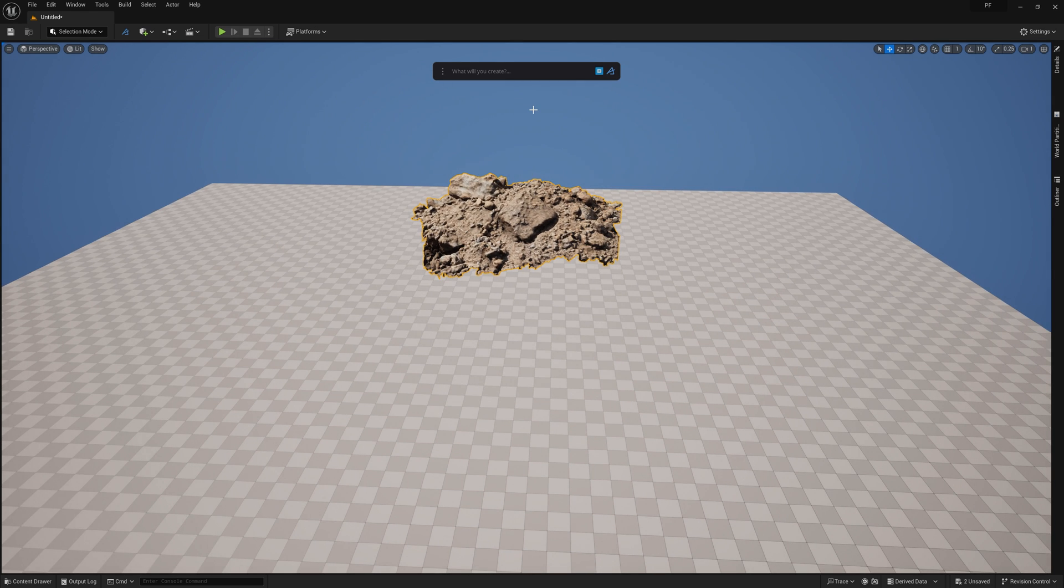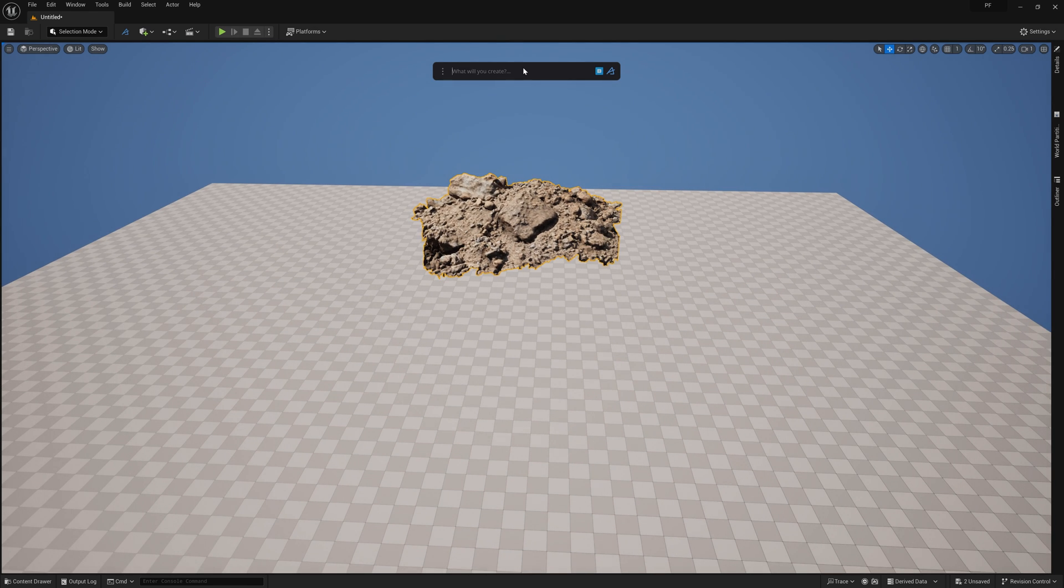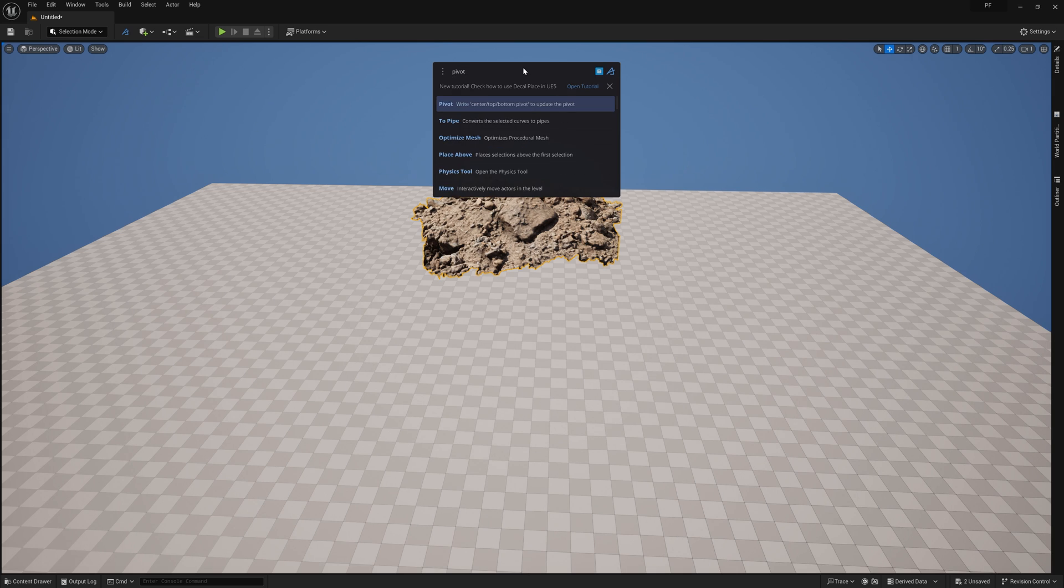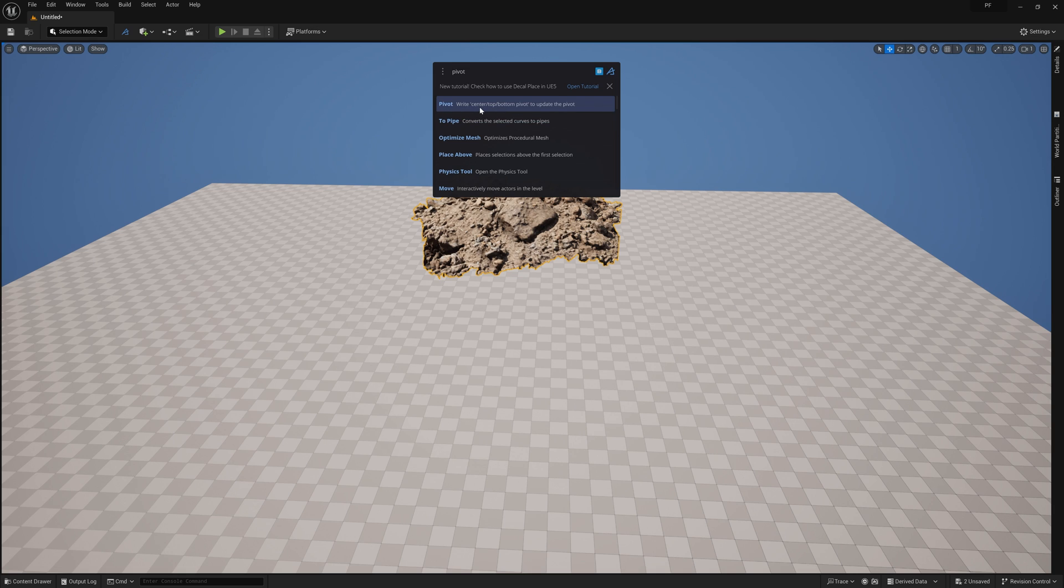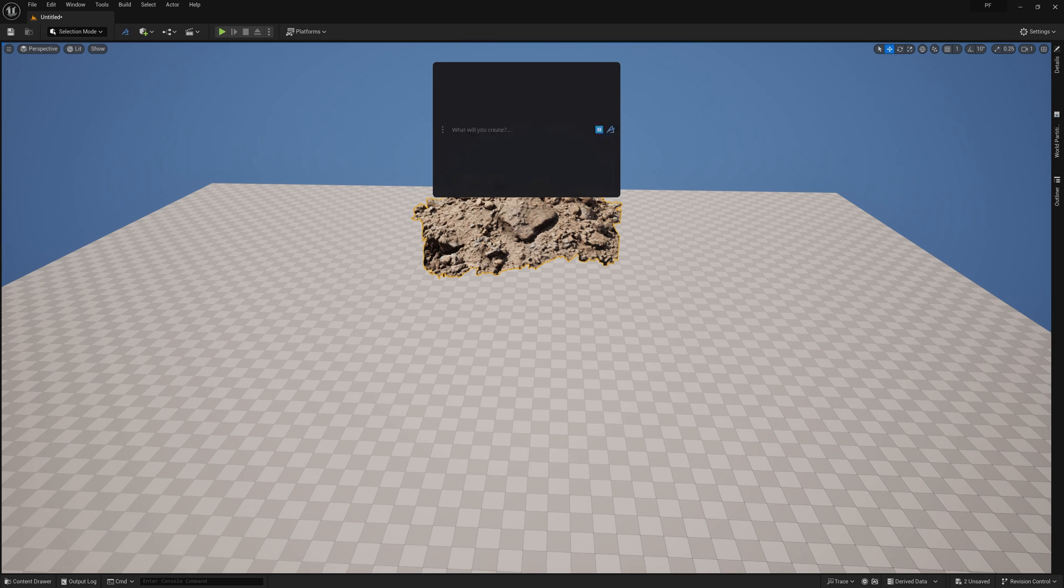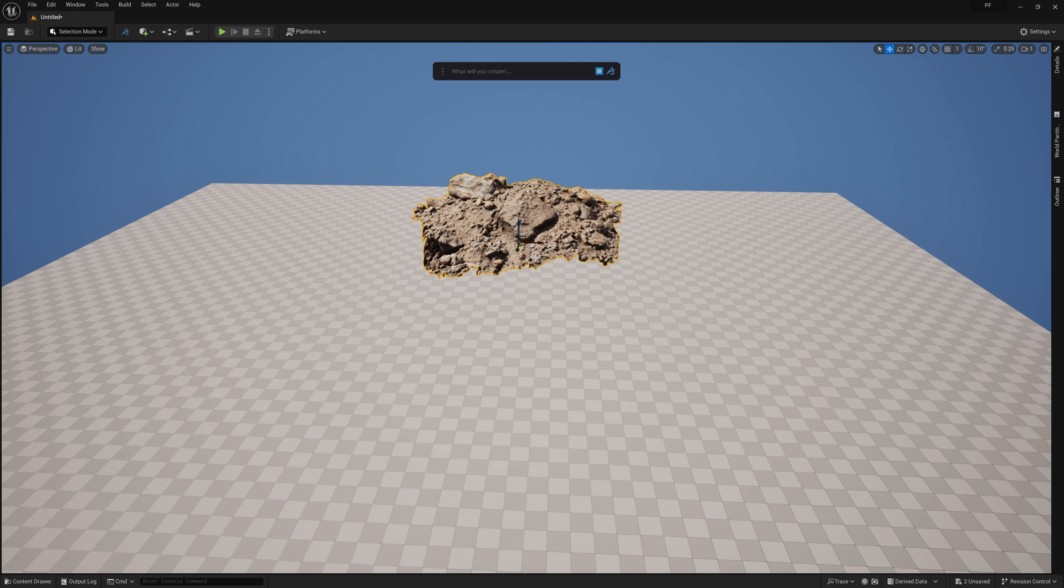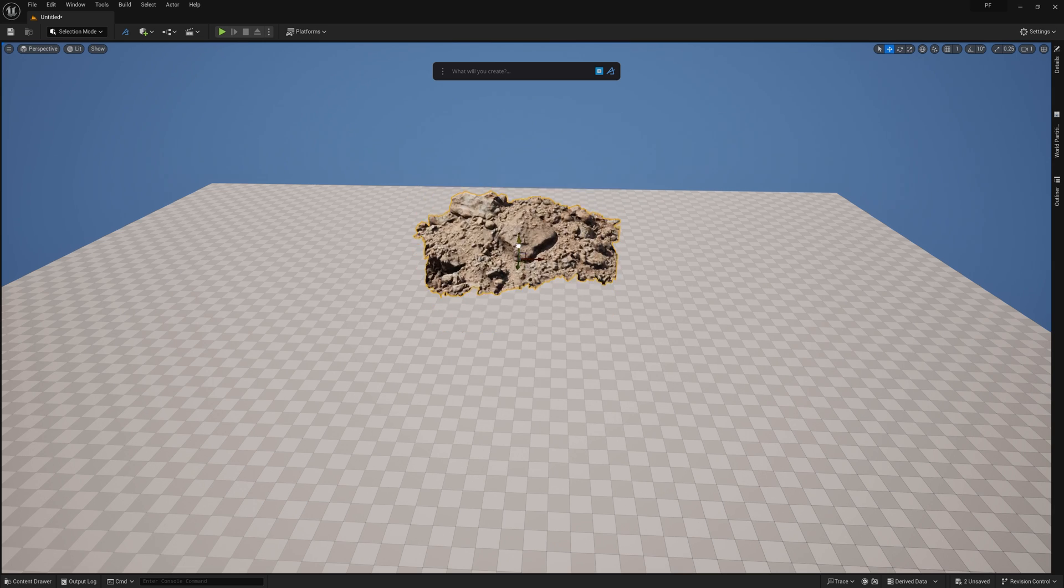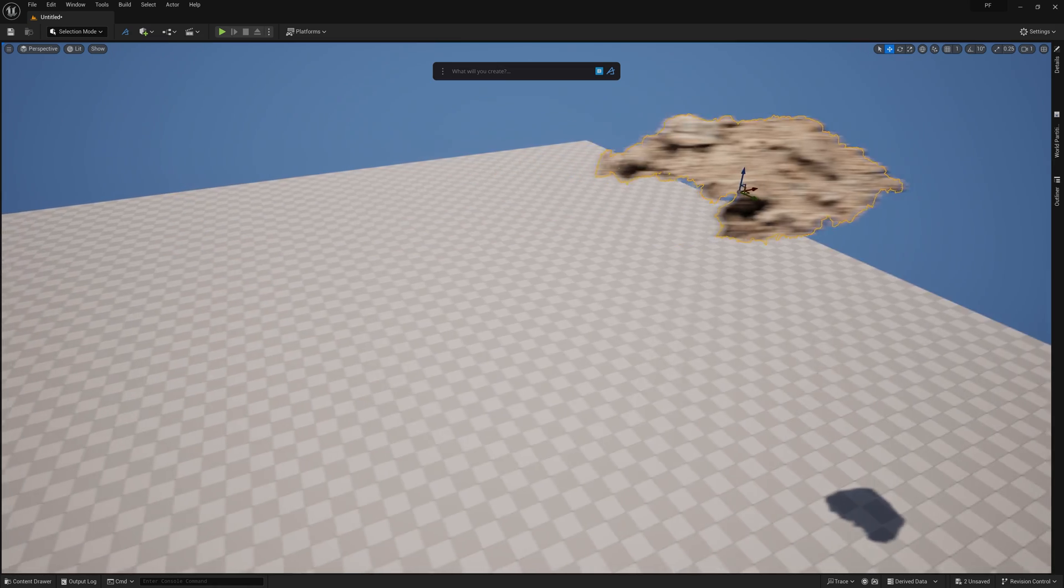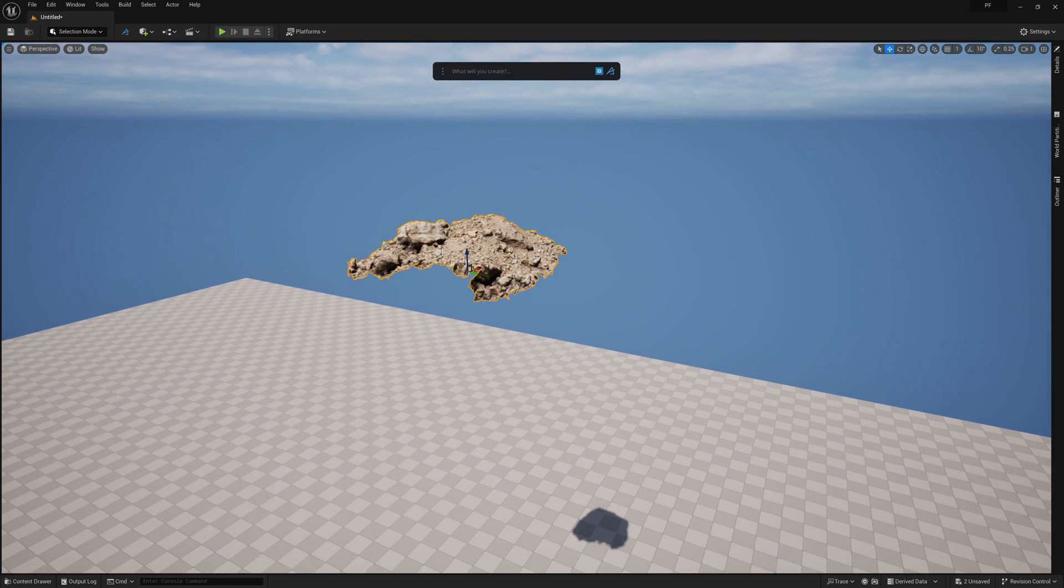If we type pivot in the prompt bar, we'll see this pivot option and it tells you a few different ways that you can work with this: center, top, and bottom. So in this case we're just going to type pivot bottom, and it's going to center and place the pivot at the bottom most spot of the meshes bounding box, which will make it so much easier to work with when placing the asset around our scene.